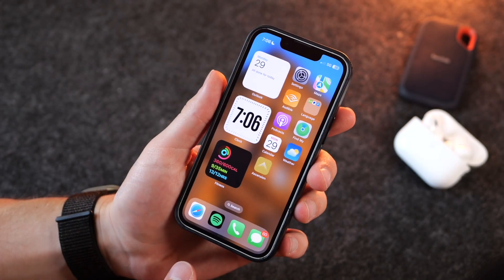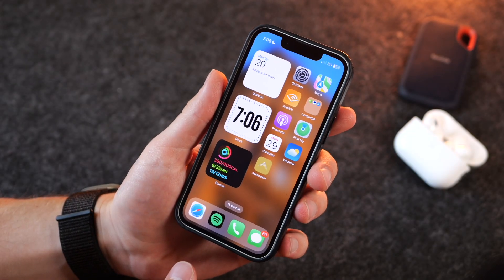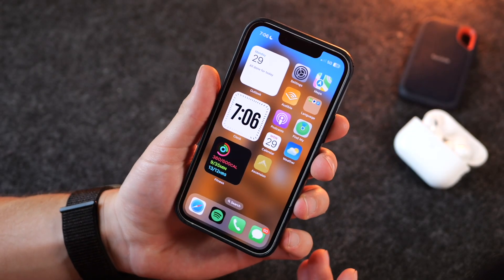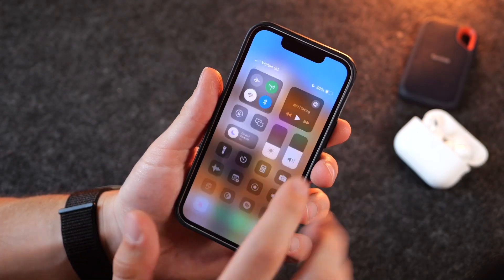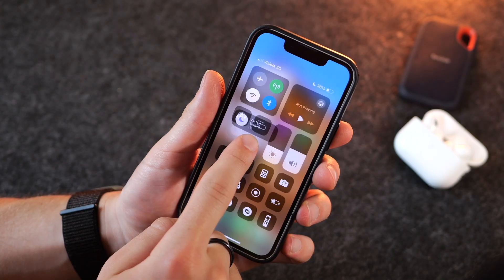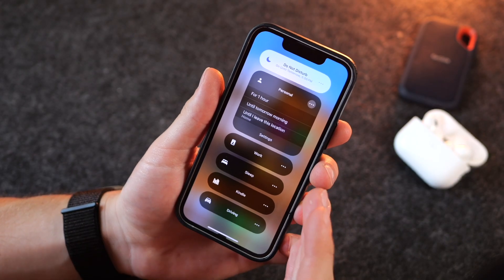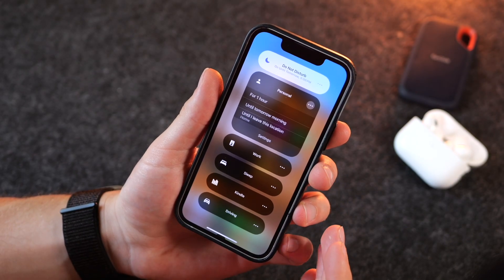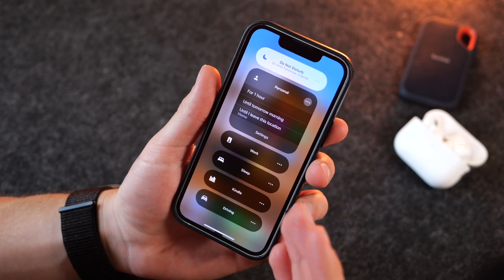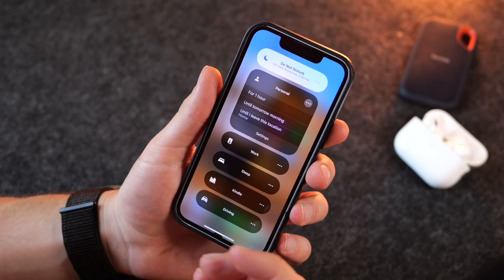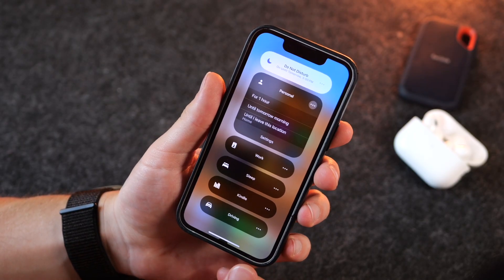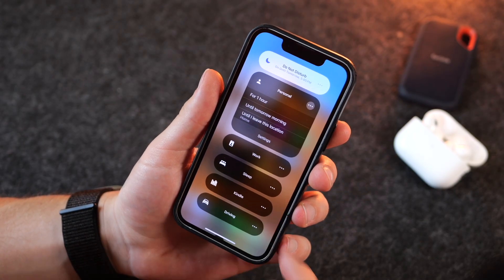Hi everybody, Harris here with iDownloadBlog. In today's video we're taking a look at focus modes for the iPhone — what they are, how to use them, and how to best take advantage of them. Let's go ahead and get started.